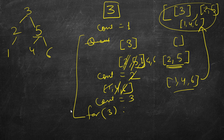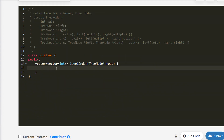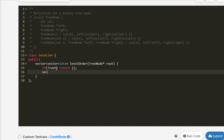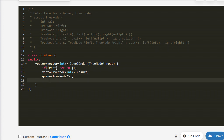Now let's write the code. This is the problem — let's first write it in C++. If the root is null, return an empty vector. We declare a queue of tree node pointers, call it q.